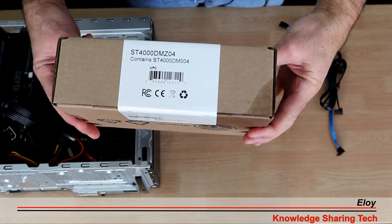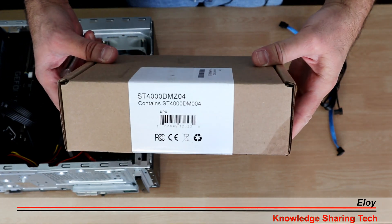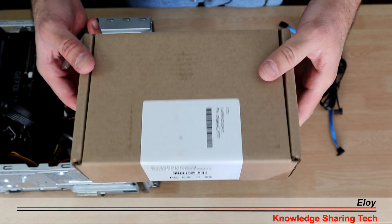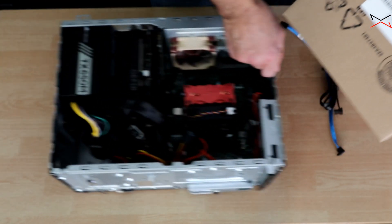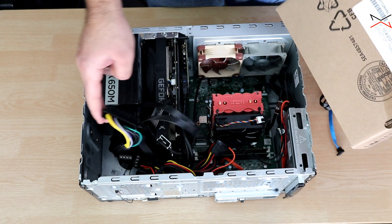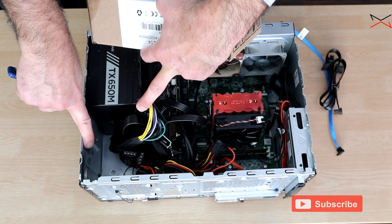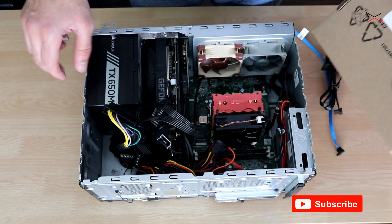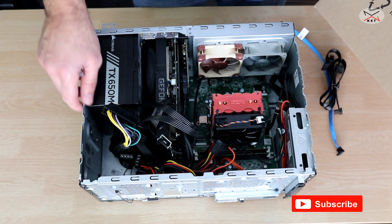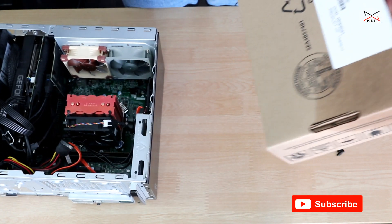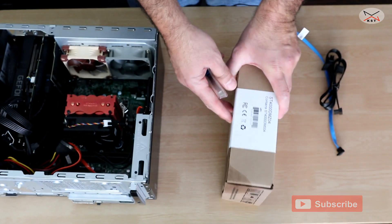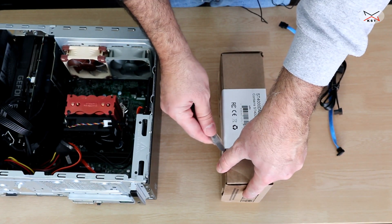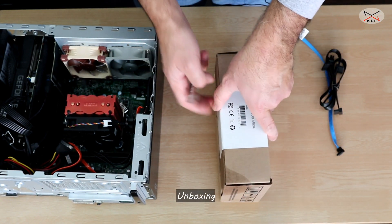Hi everyone, I'm Eloy from Knowledge Sharing Tech. In this video, I want to install the Seagate Barracuda 4 terabyte hard drive in my Dell PC. This is a desktop PC and the installation will happen here. My PC is a little bit crowded, so it will be a small challenge, but the most important thing in this video is that I'll be testing the speed and performance of the Seagate Barracuda. I'm going to use it as a storage device.